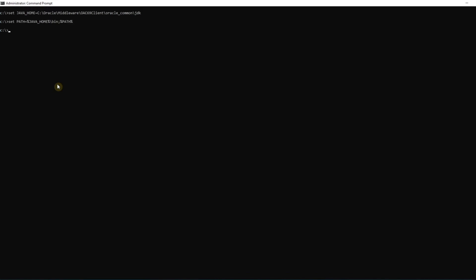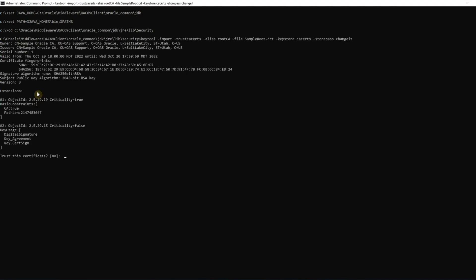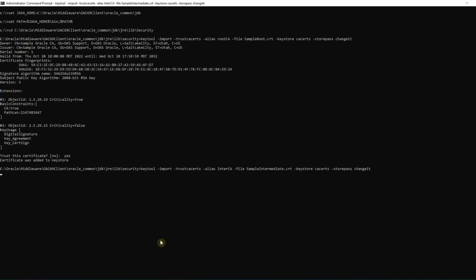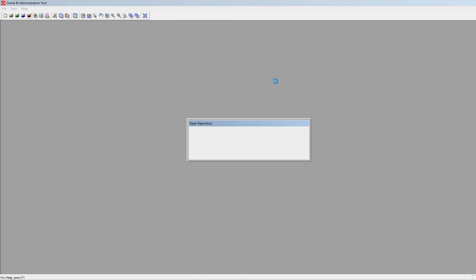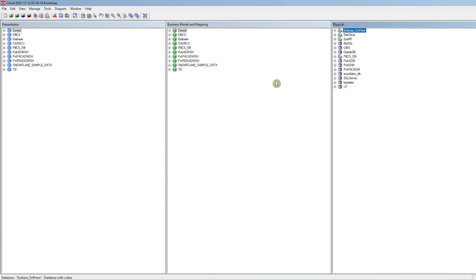After importing the CA certificates, let us access the OAS RPD in the cloud from Admin Tool. Now we see the RPD gets downloaded using the vanity URL hostname without any errors. Thank you.